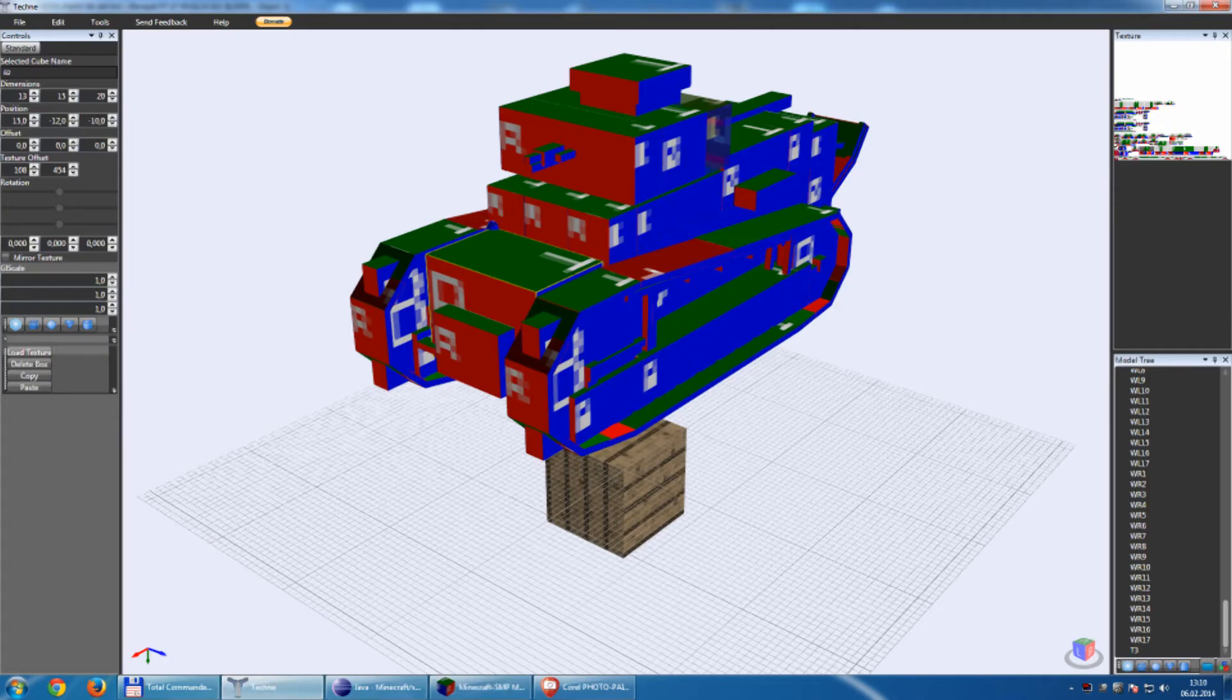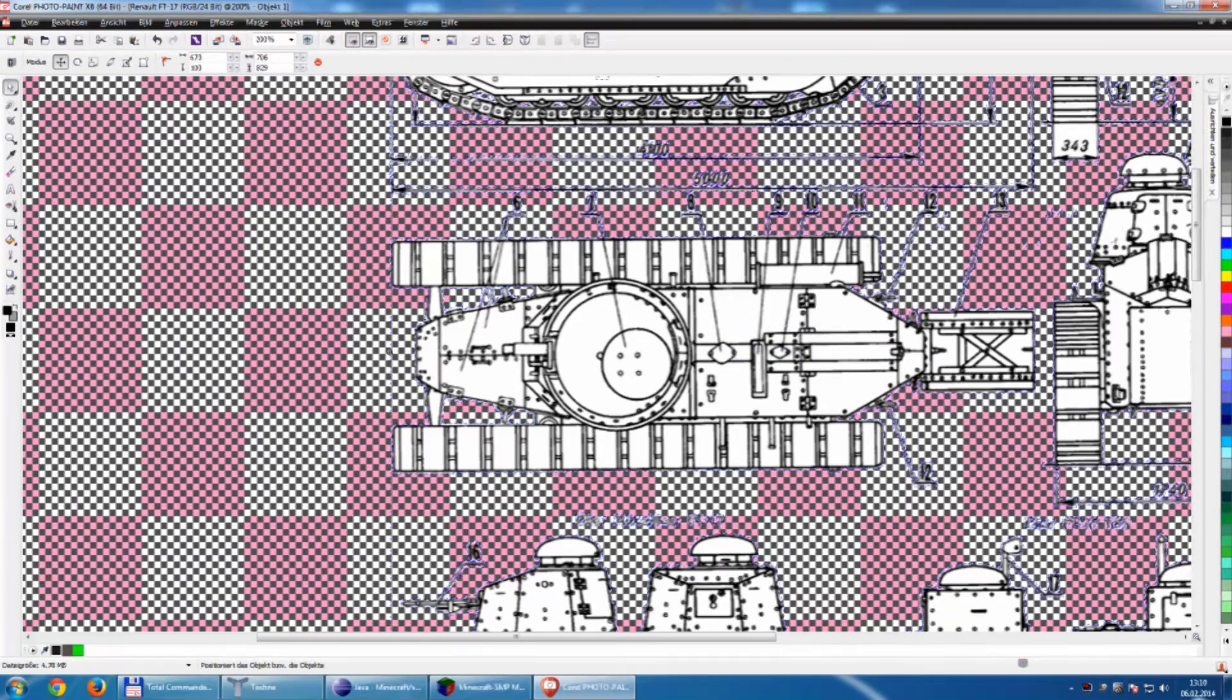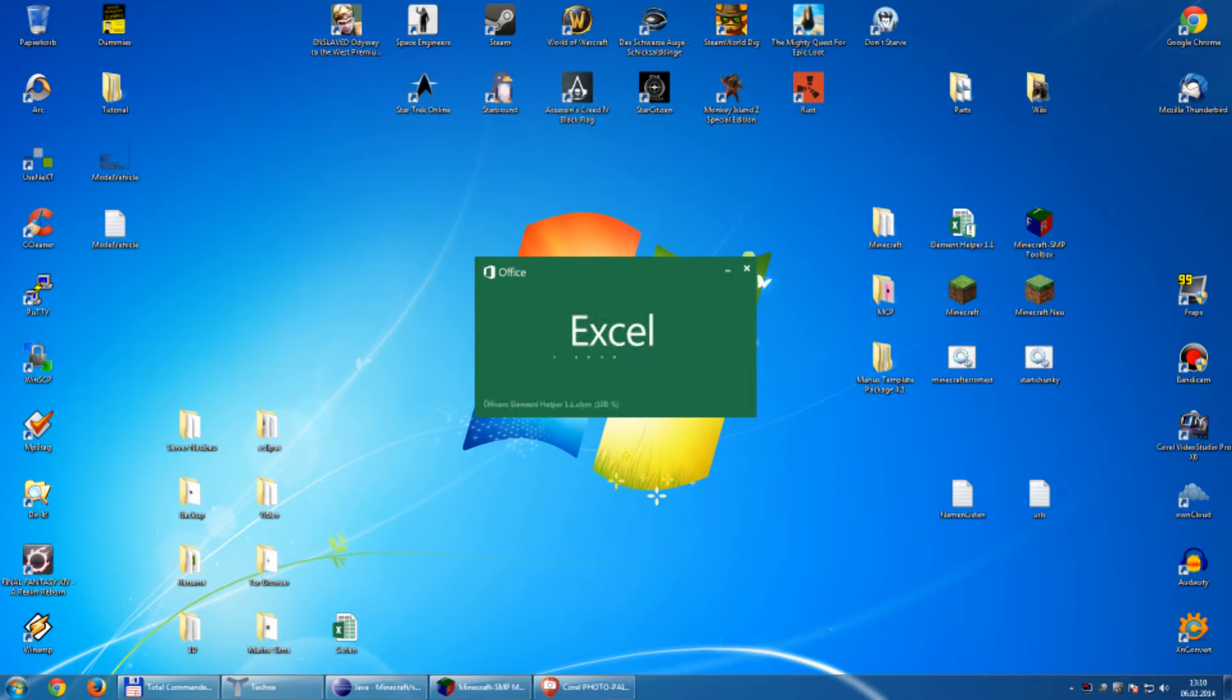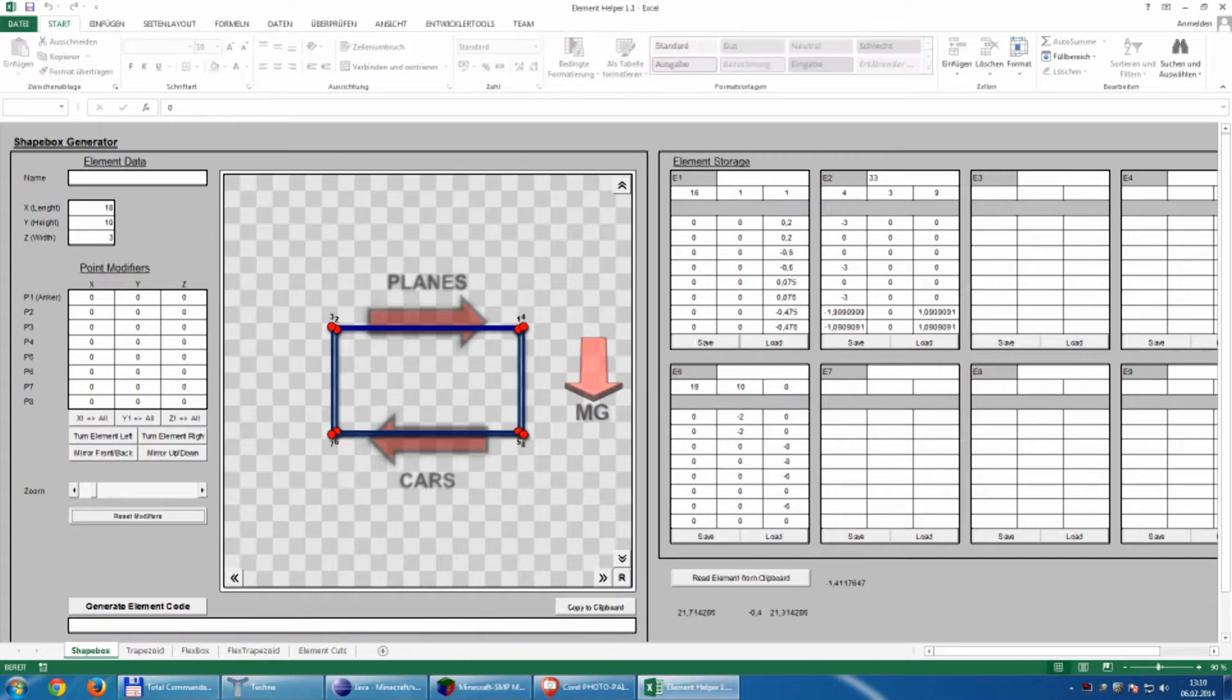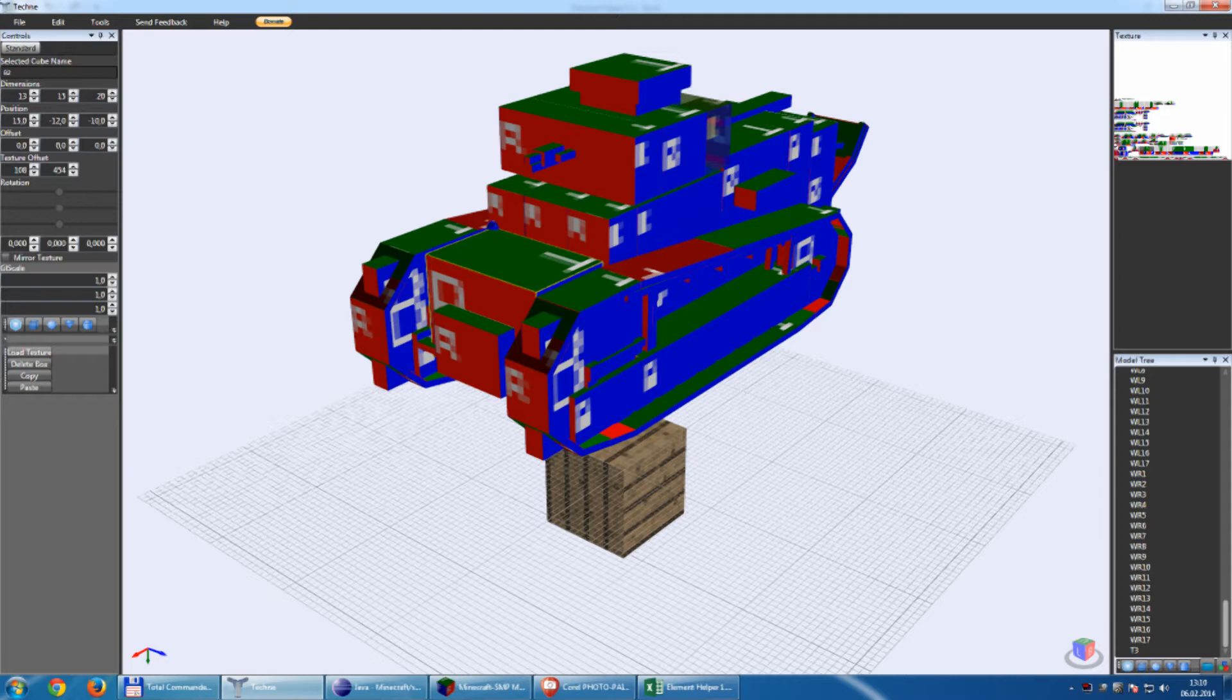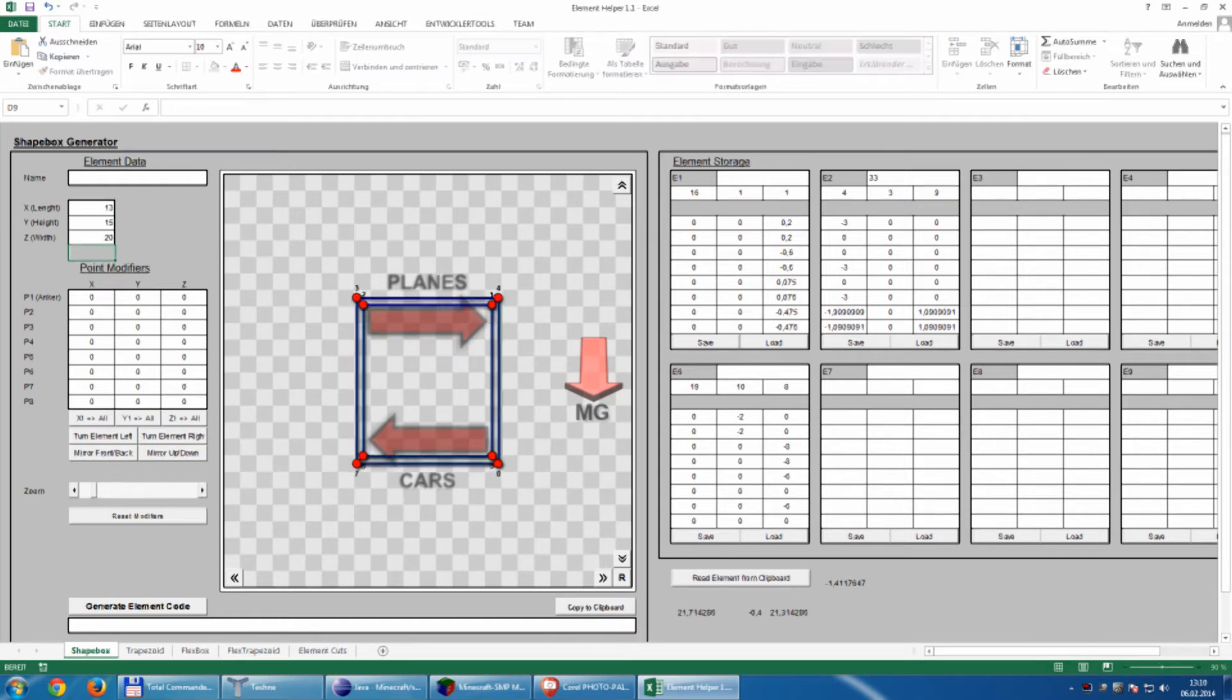So how do we share this block into this one? Well quite simple. I have published this Excel sheet here called Element Helper a few months ago and it's quite simple to work with it. So we will redesign this box here so it has the dimension of 13 to 15 to 20.